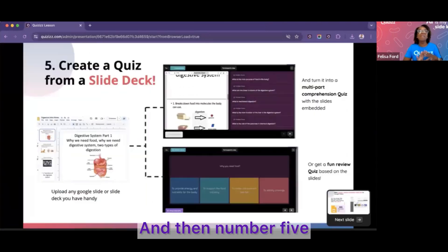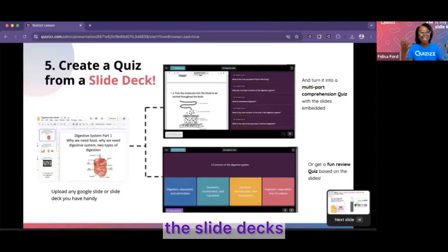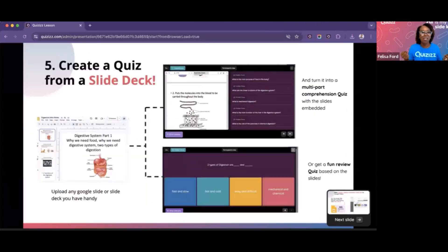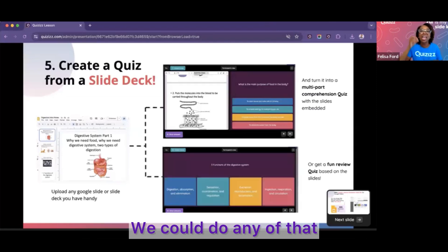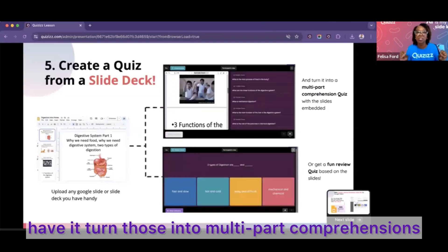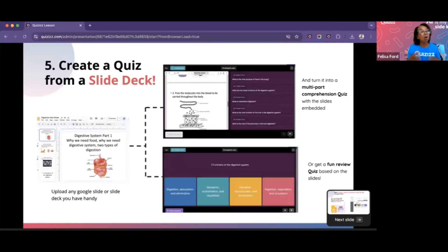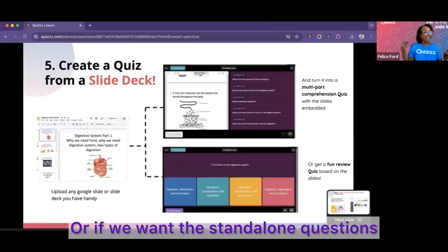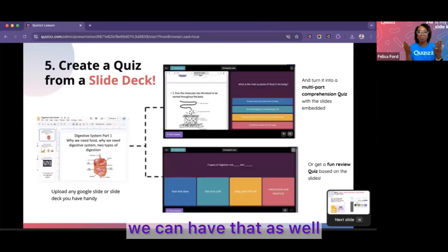Number five: slide decks. We can upload our slide decks and have them turn into multi-part comprehensions with the slides embedded. Or if we want standalone questions, we can have that as well — you get the best of both worlds.